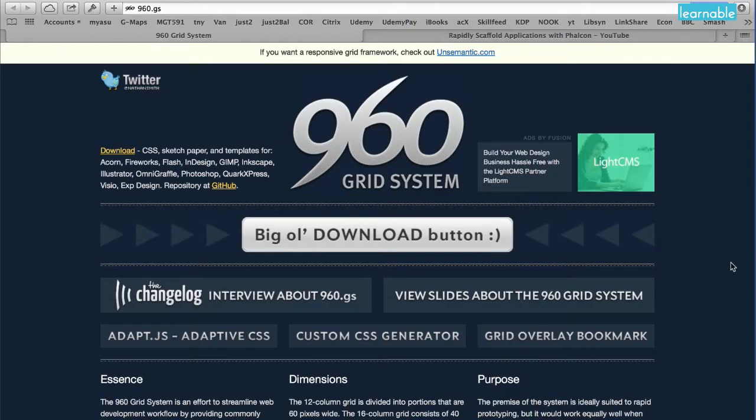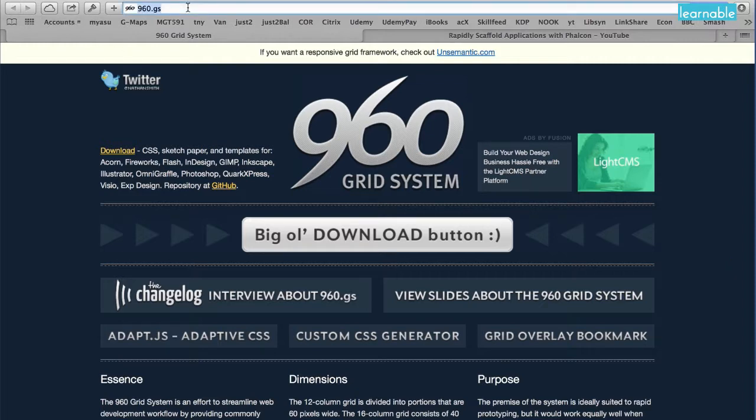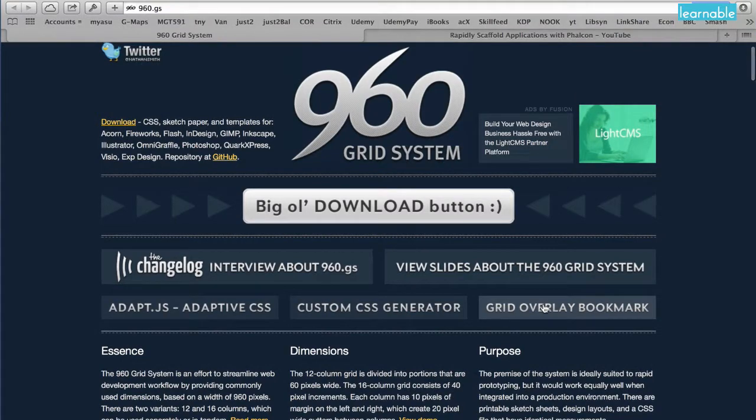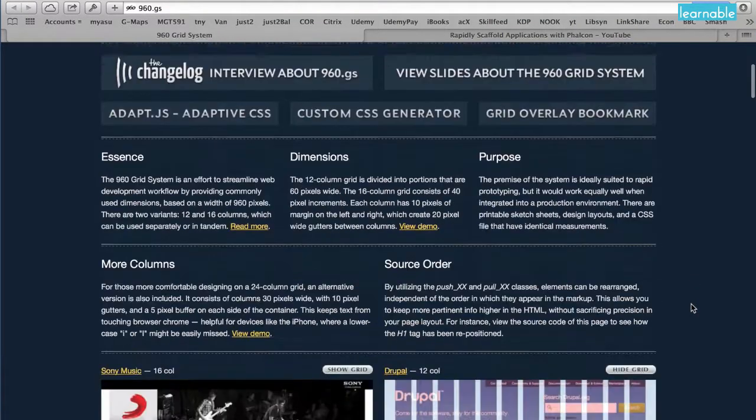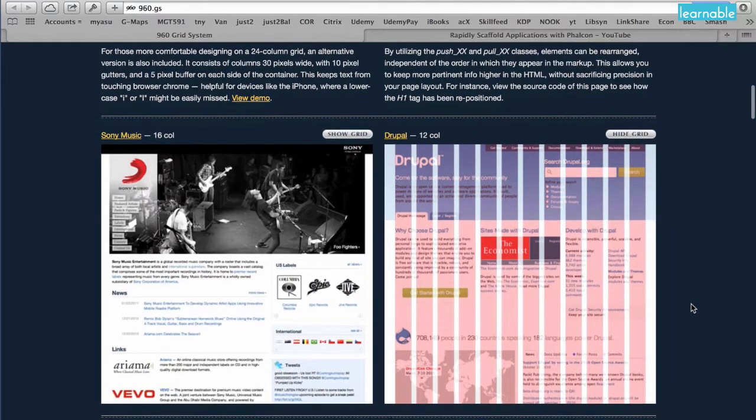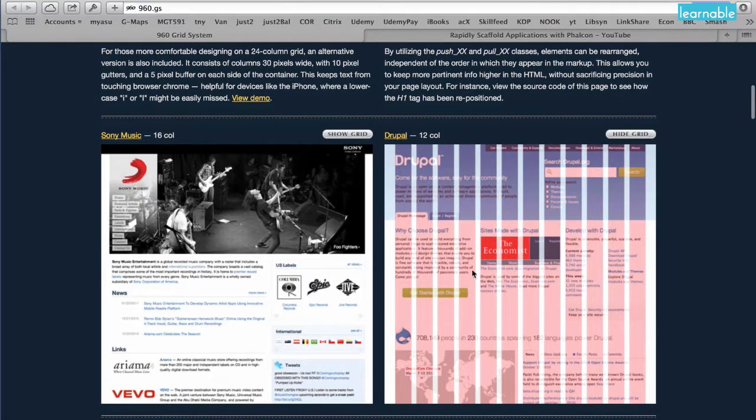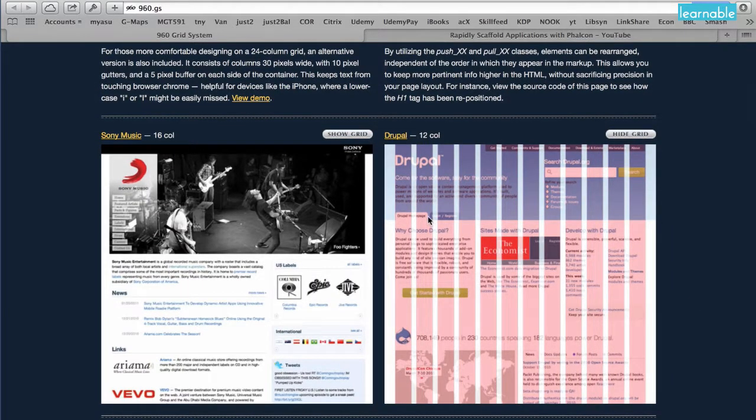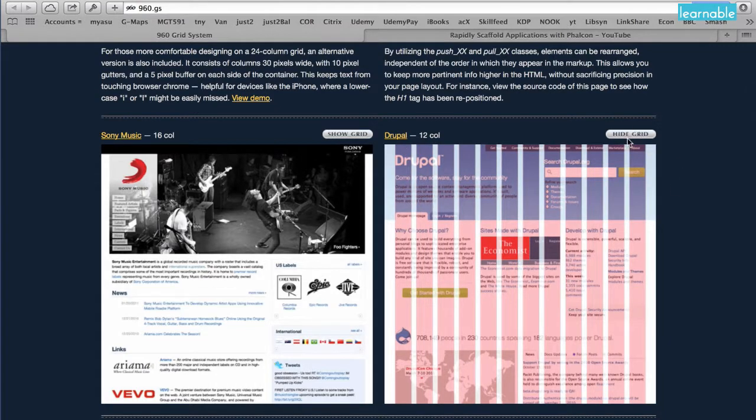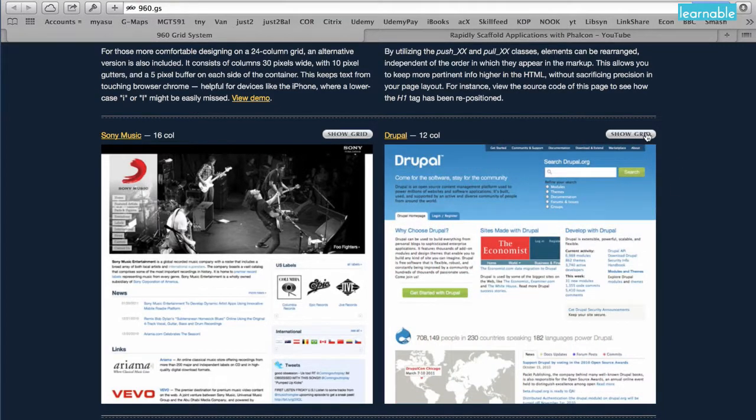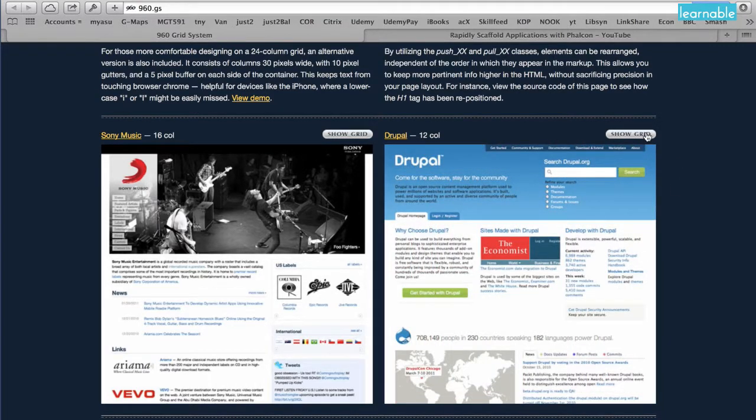This is the grid system we're going to be working with. It's called the 960 grid system, and you can reach it by going to 960.gs. Click on grid overlay bookmark, and that's going to install a bookmark into your browser. What that does is you can see here, it puts this overlay on a website, and this is just a miniature version of the Drupal website.